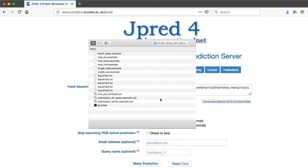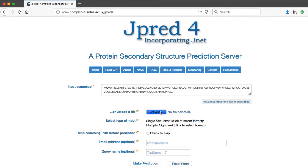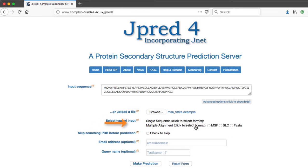Click on the browse button to upload the file. Files such as raw or FASTA files can be uploaded. For more information, view the tooltip. In the select type of input section, select multiple alignment then define the file type. In this case, the FASTA option is selected.